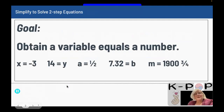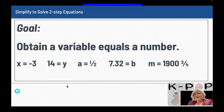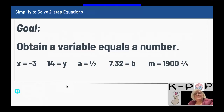Our goal is the same as all the goals in solving equations: you want to obtain a variable equals a number. So x equals a negative number, x equals a fraction, m equals a decimal — it doesn't matter. You need a variable equals a number. That's why we undo what is happening to the variable, because we want it alone.